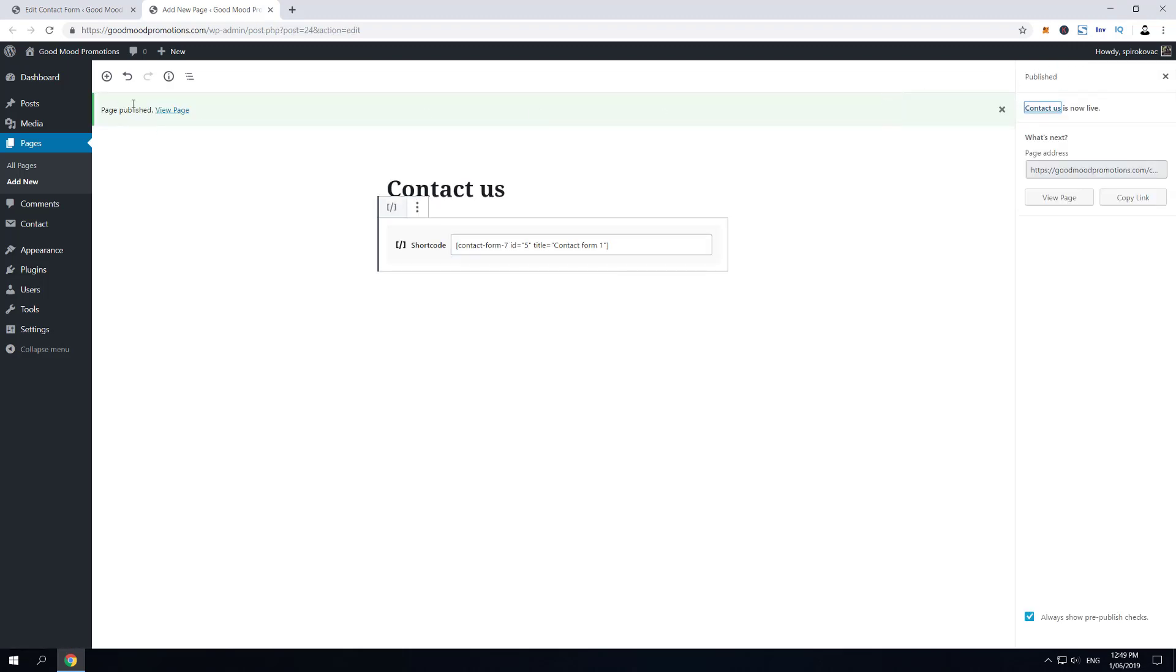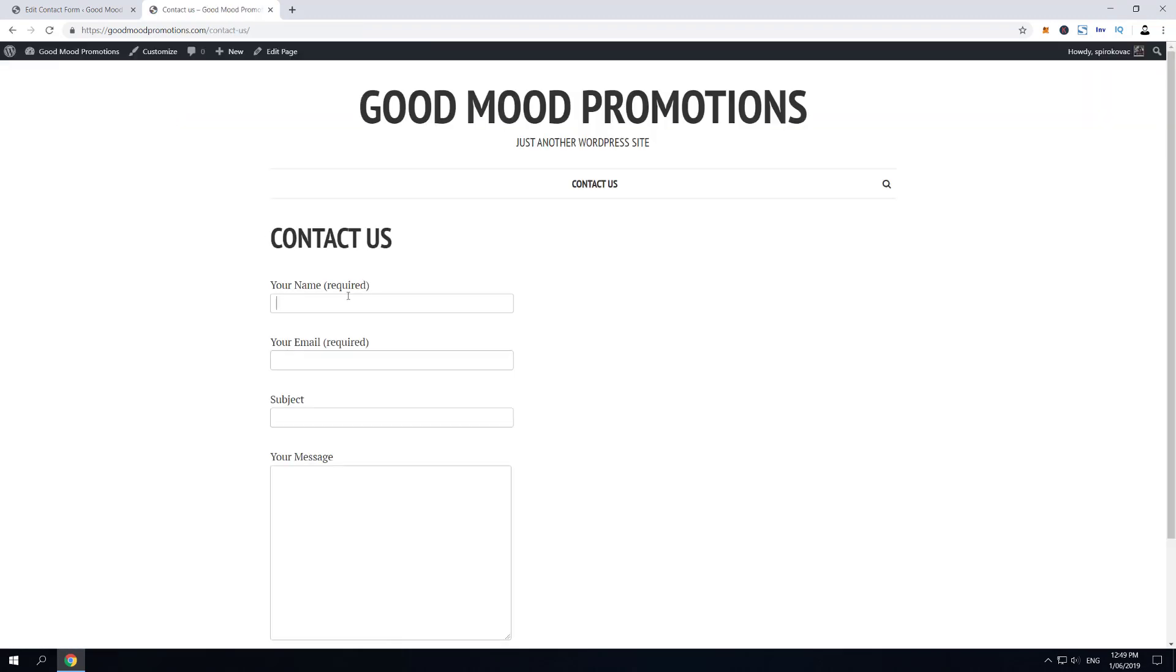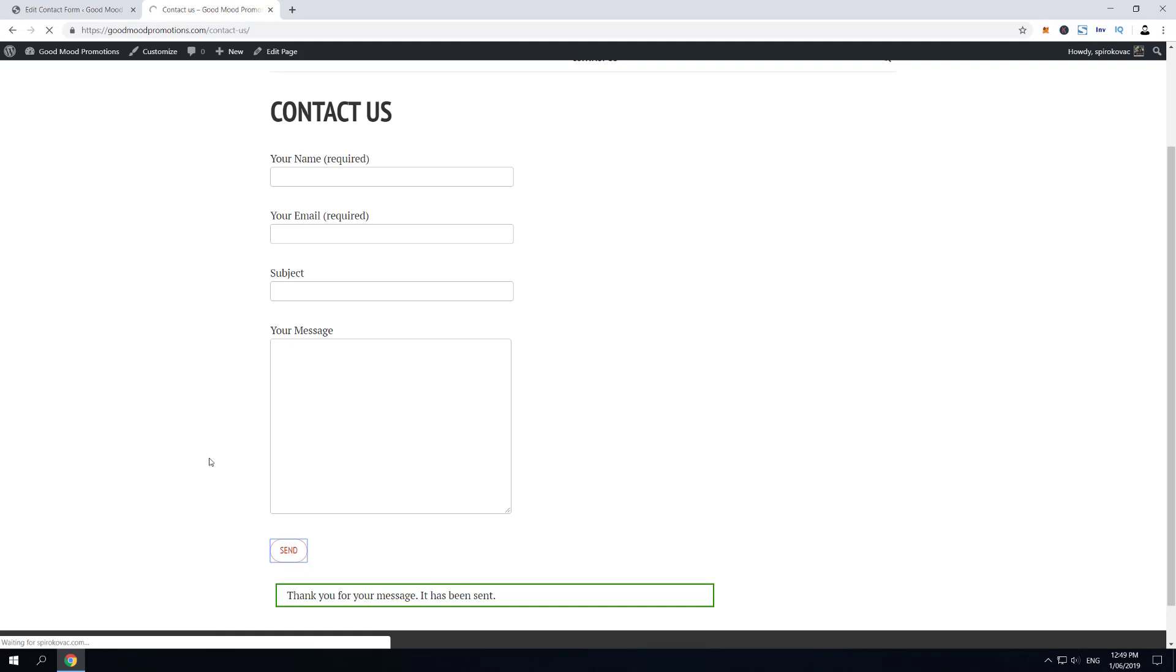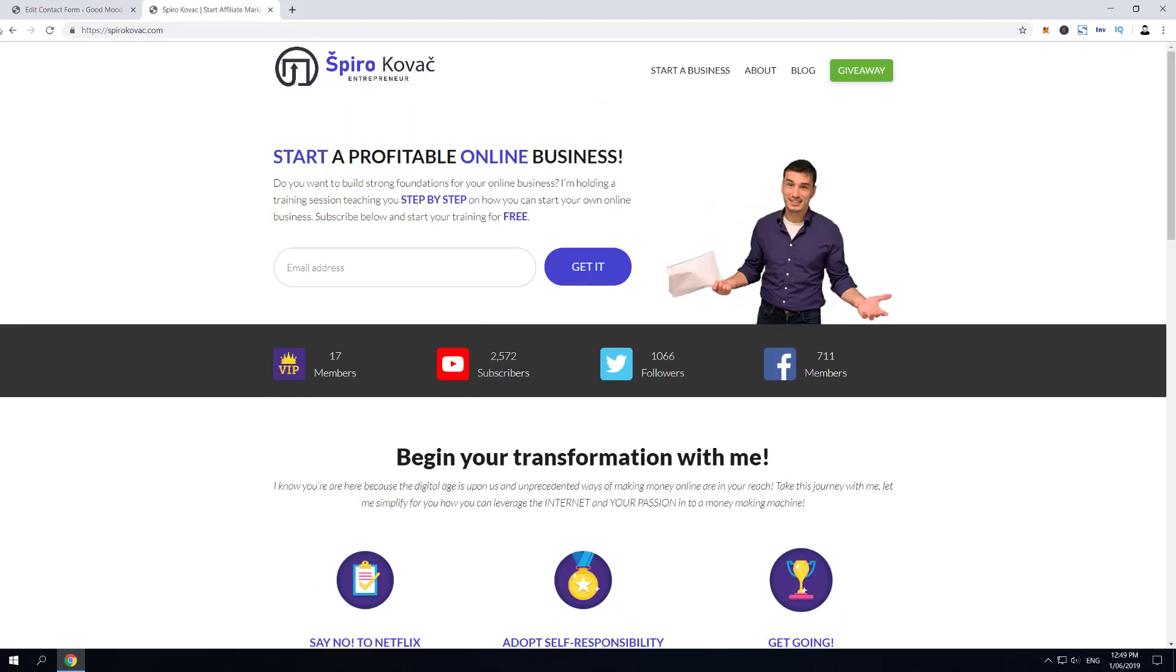And now once you're on the contact page just enter some random data here and when it's ready just click submit and as you can see you have been successfully redirected to your thank you page.